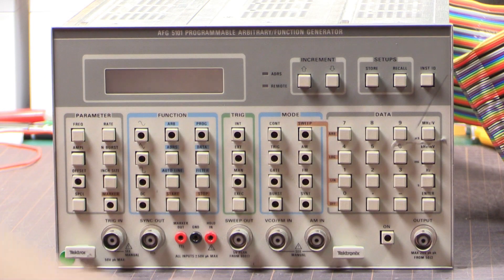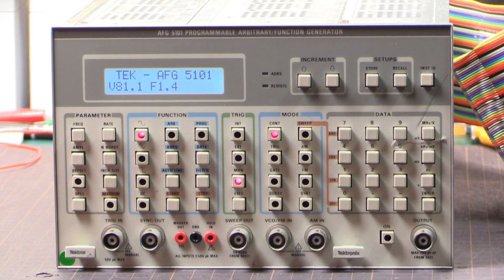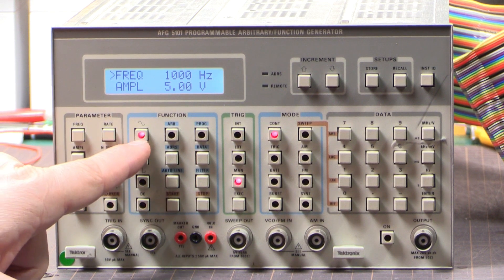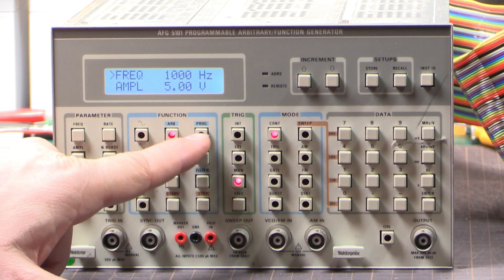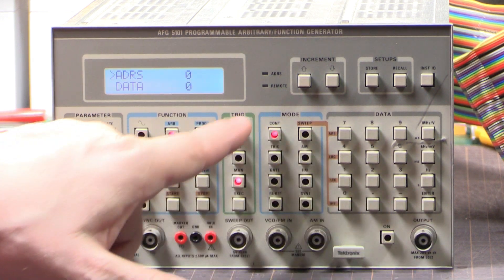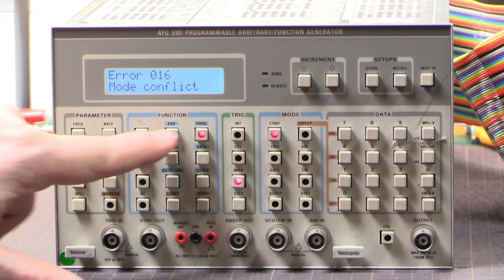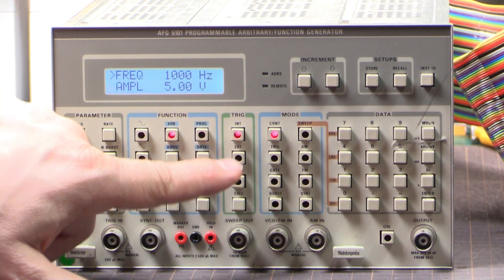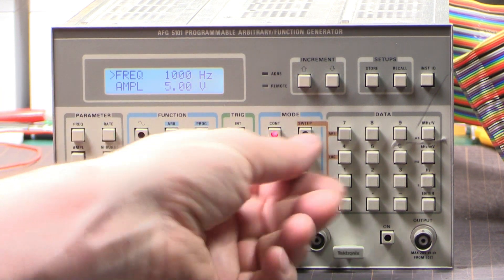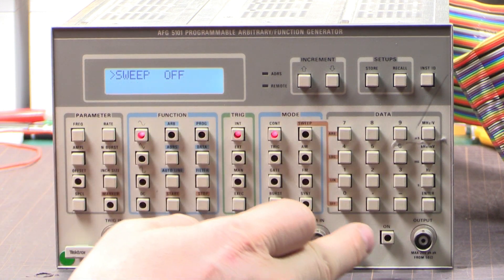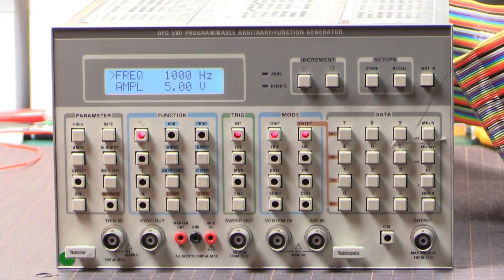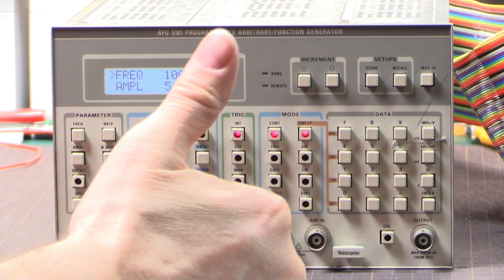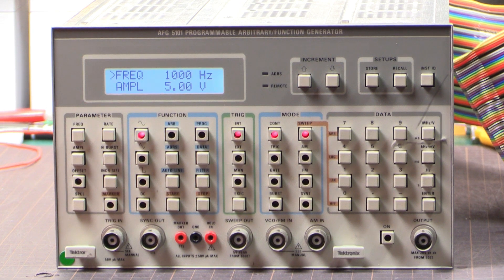All right let's see if it works. Let it boot. Yep, that one's working. The arbitrary button is working. Program, hit the enter button, yep that's working. Internal triggering is working and sweep linear, yep the sweep LED is working. So that row is now good. Fantastic. All right, on with the show.